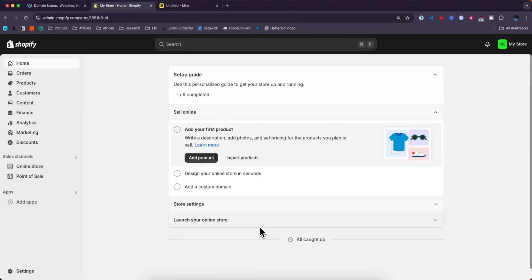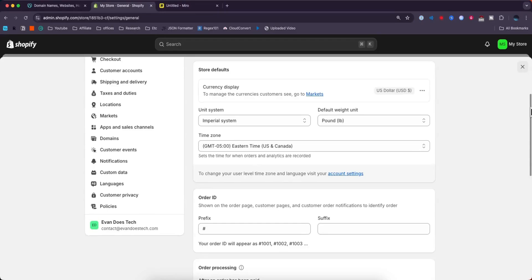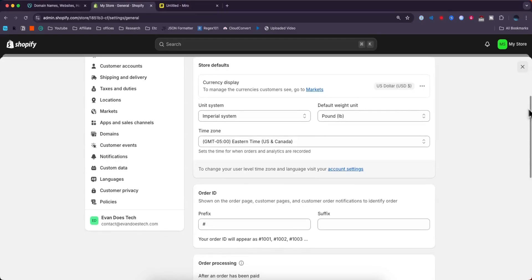In this video, I will show you how to connect your GoDaddy domain to Shopify. First, come to the Shopify dashboard and go to the bottom left where it says settings.